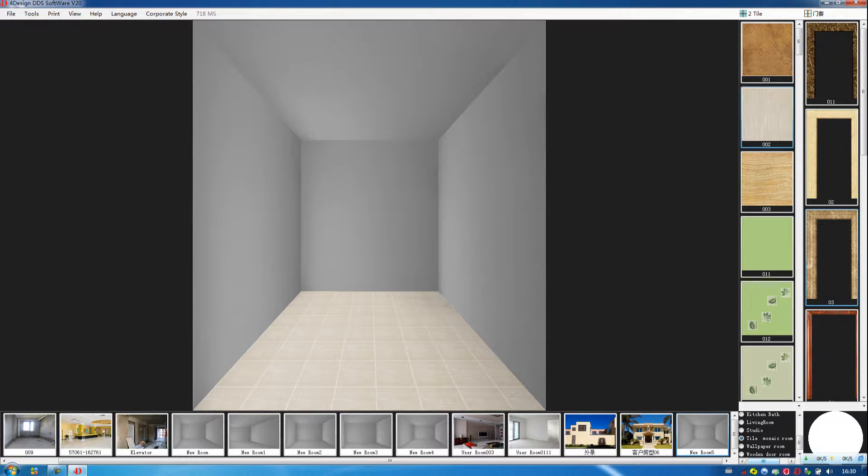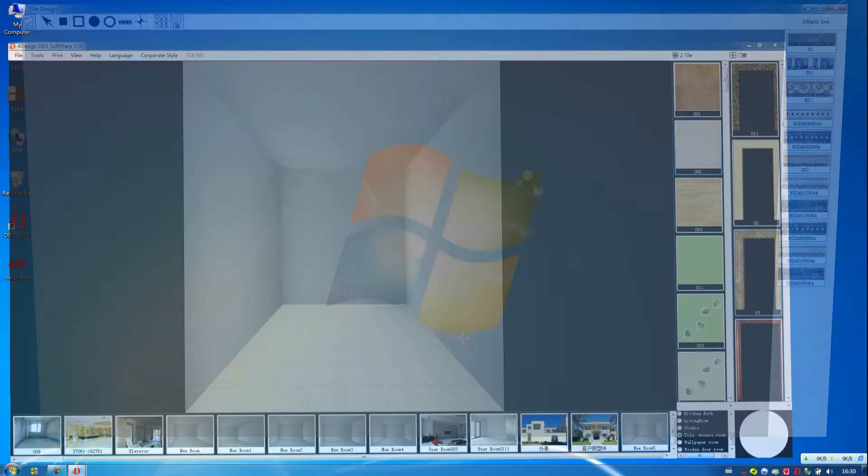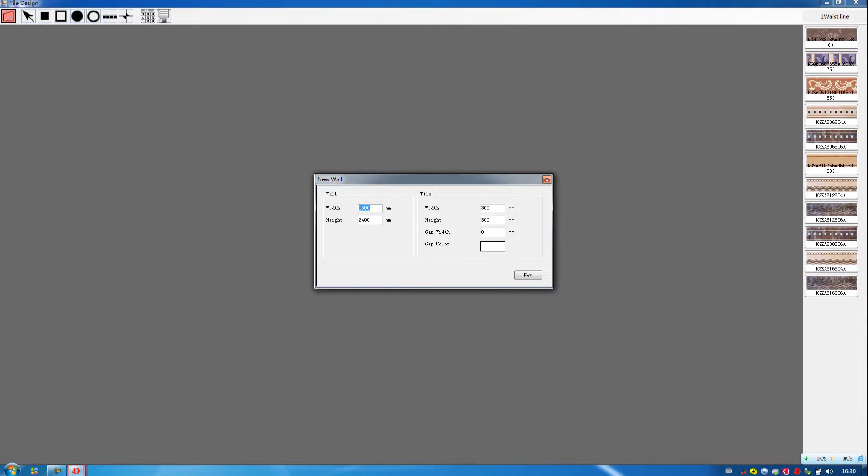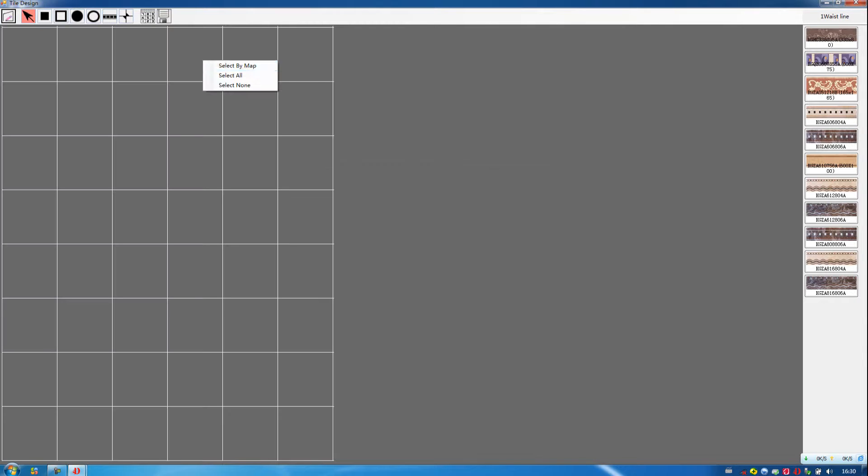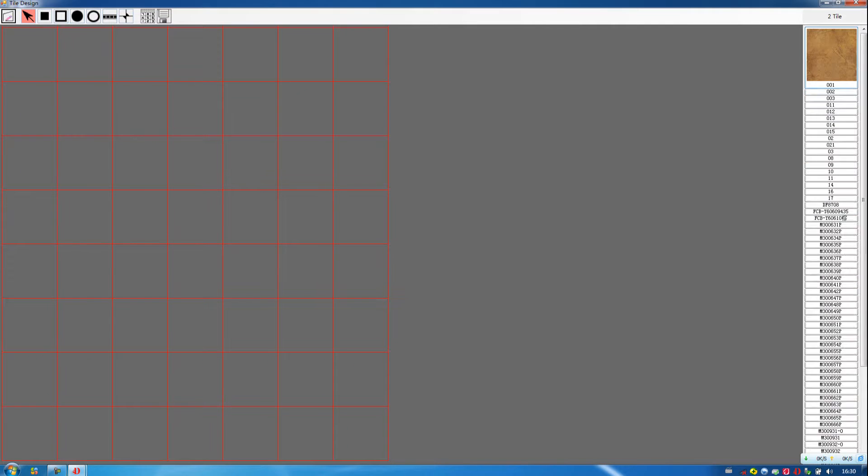Also, in our software, we can do the tile design. Here we create a new tile. Then we choose select wall. Then here we choose tile.